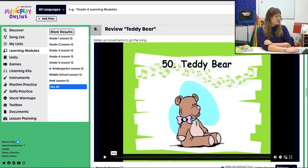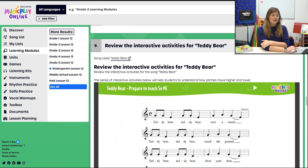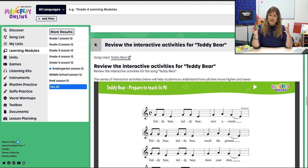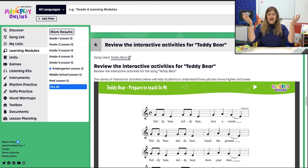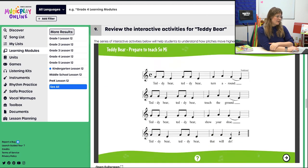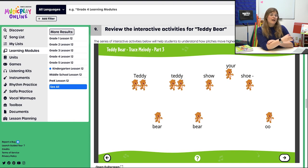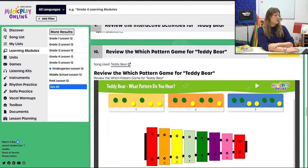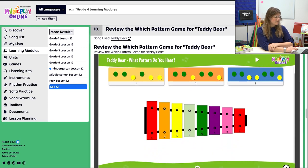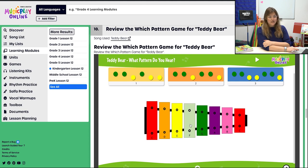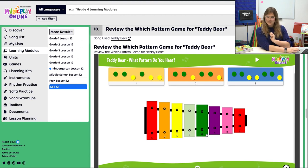We're going to play the King Glory game, then review Teddy Bear. With Teddy Bear, we'll make up movements to go with the song, and also start to label and experience how tones go up and tones go down — preparing to teach Sol-Mi. There are a whole bunch of different little activities in this one interactive, so take a look and see which one you want to do. This is a review of Teddy Bear, so maybe you want to do a different activity than last week.